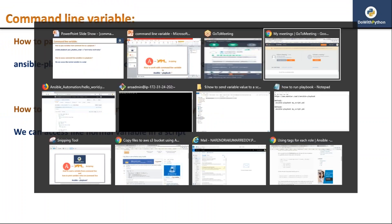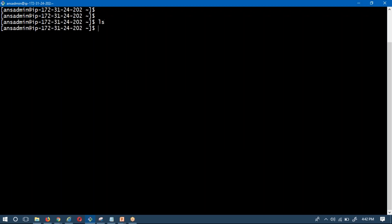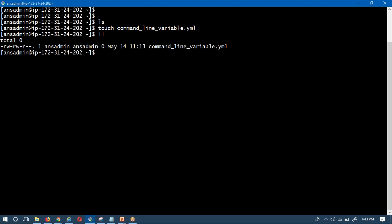Let me go and show that on my terminal. I am going to create a simple script — an empty file called 'line_variables.yaml'. If you want to send some variable values into your playbook without defining them inside the playbook using vars, vars_prompt, or vars_files sections, you can define those variables on the command line and send them to your playbook.